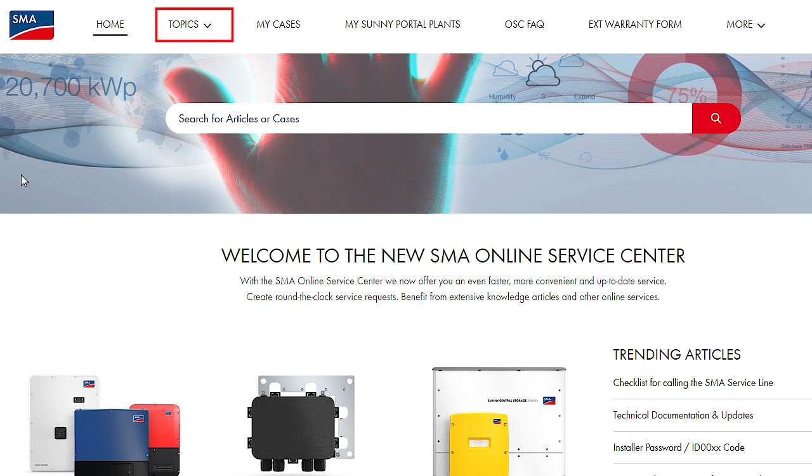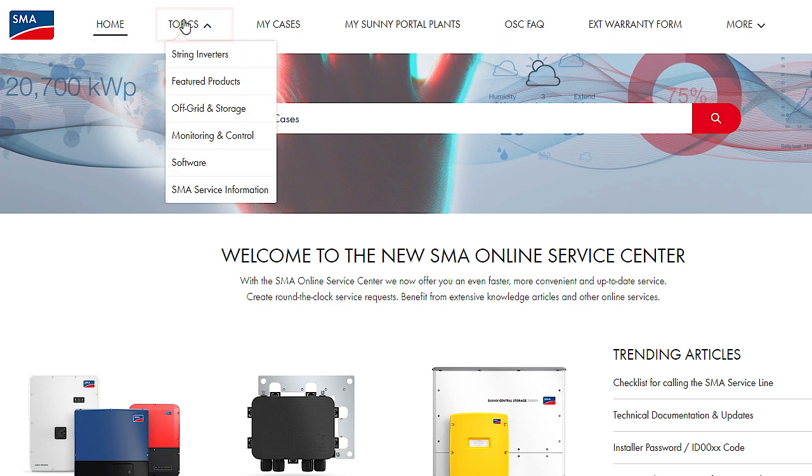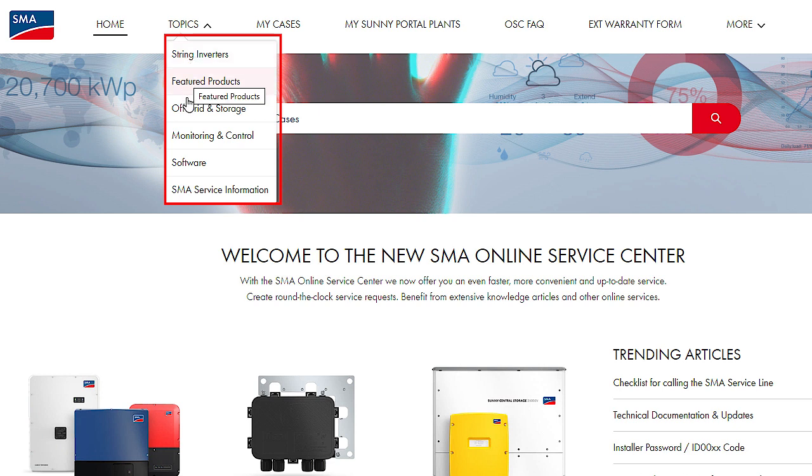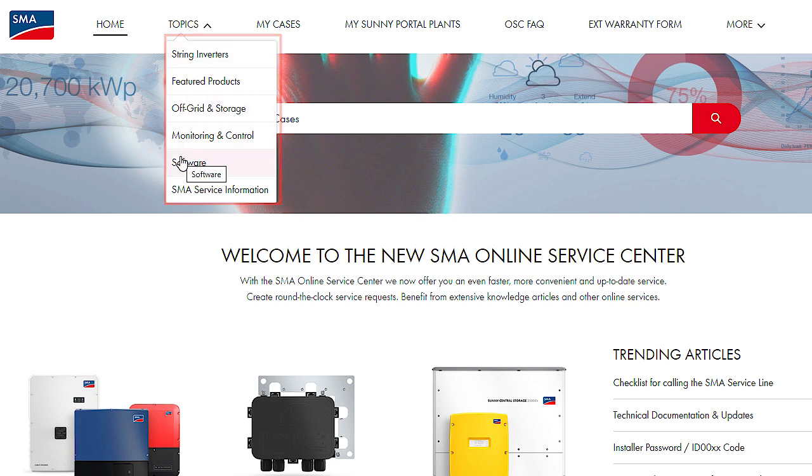Via the menu item Topics, you can select different categories from our Knowledge database to access service information or details about our products.